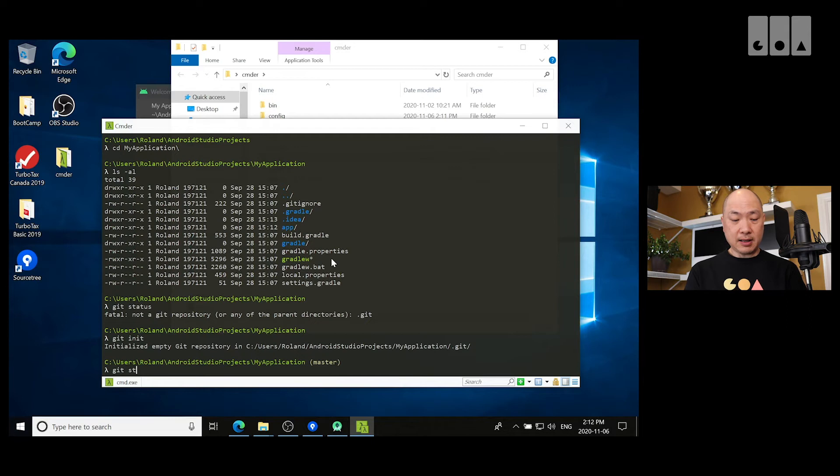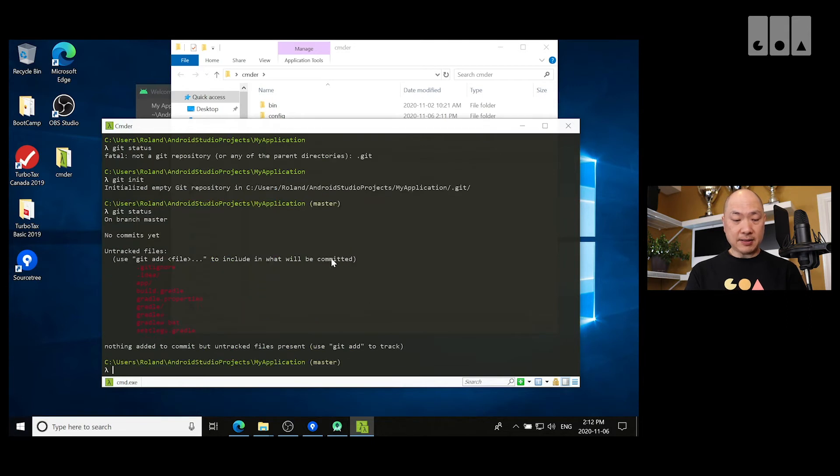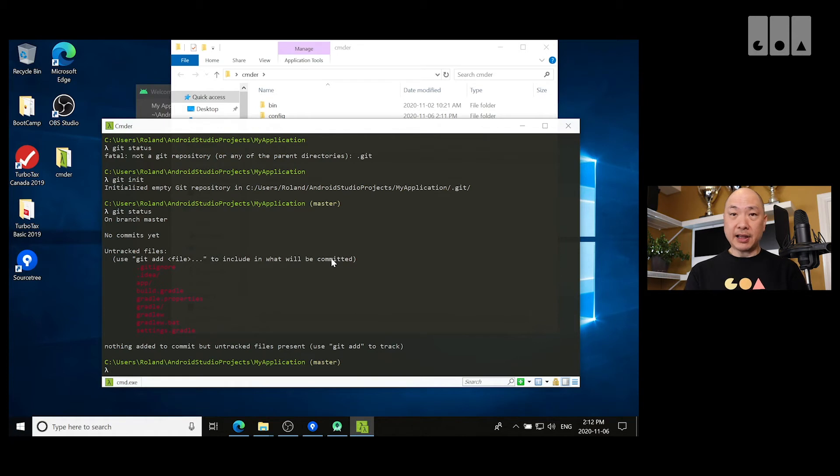So, if I do Git status, this is now a Git initialized project.